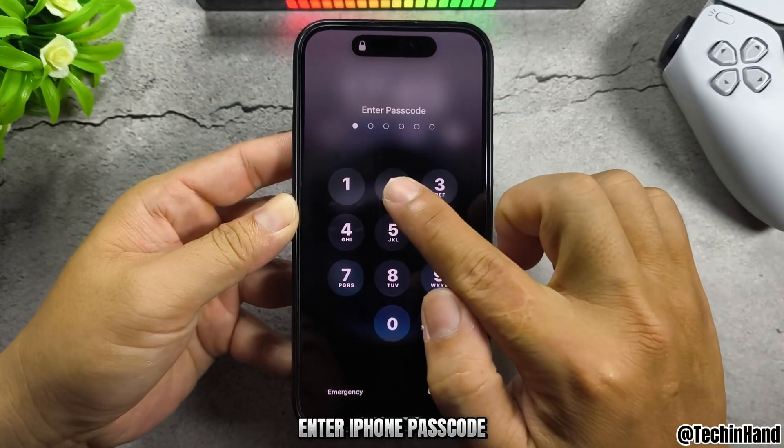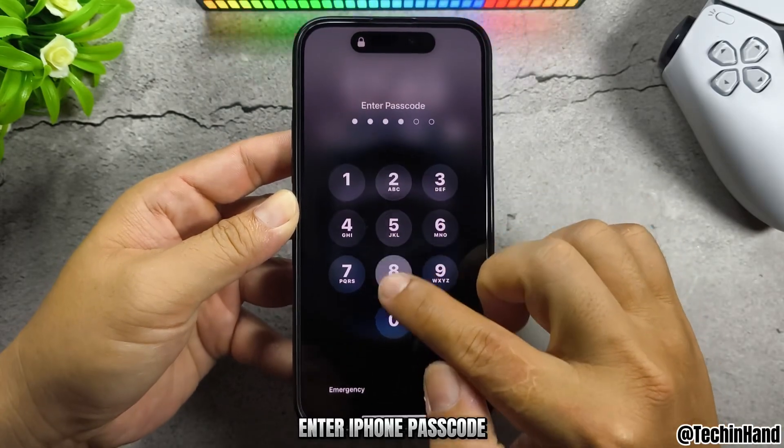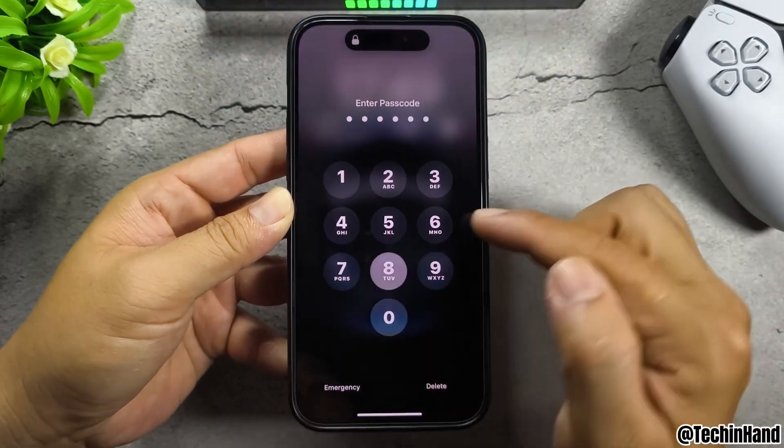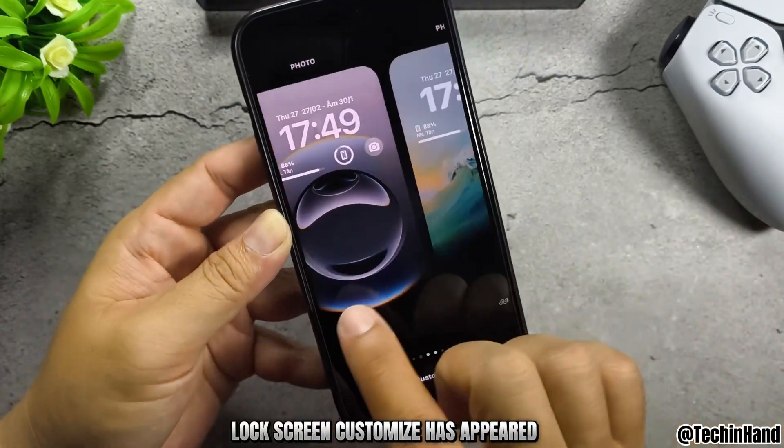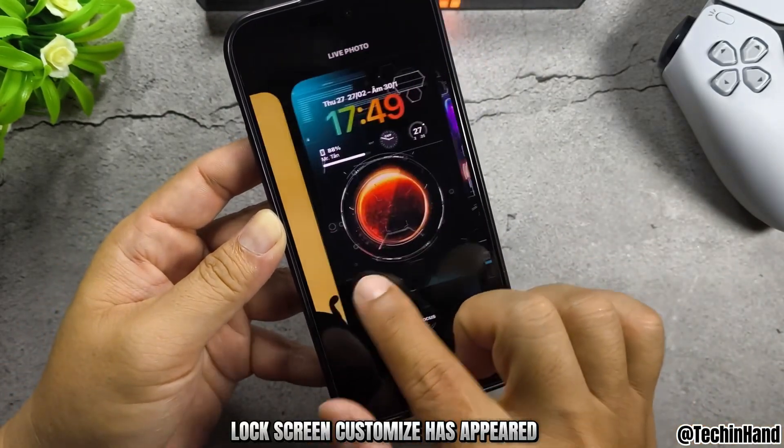Release your hand, then enter your iPhone passcode. Lock screen customize has now appeared.